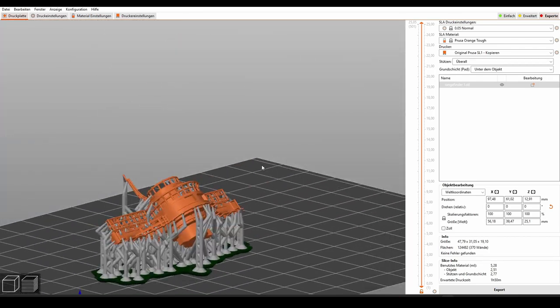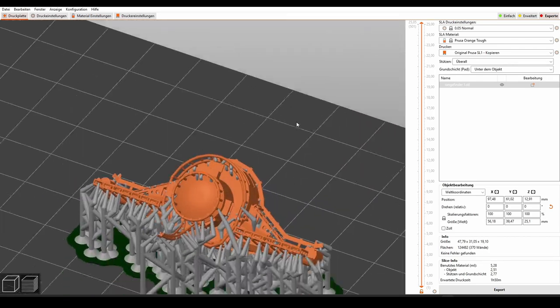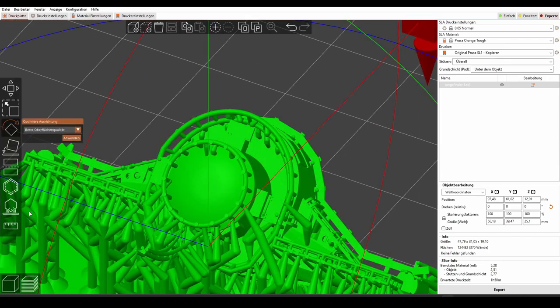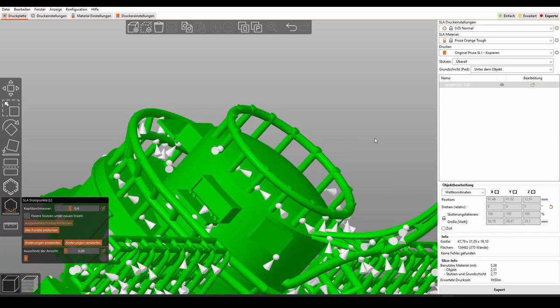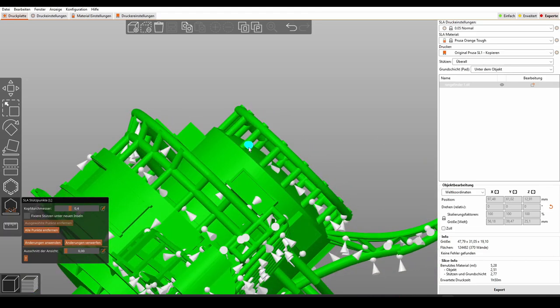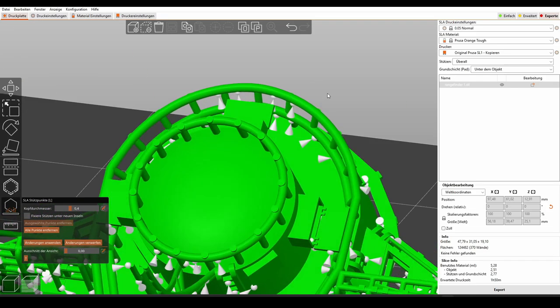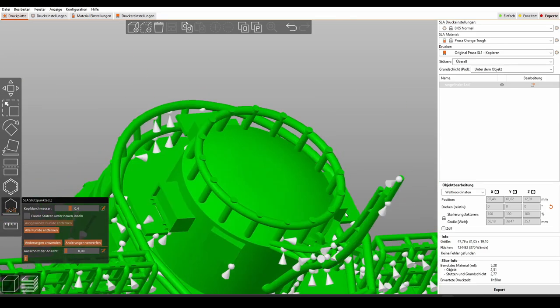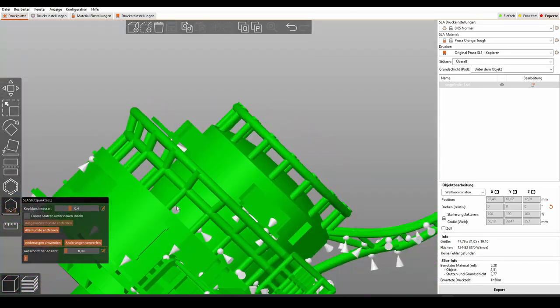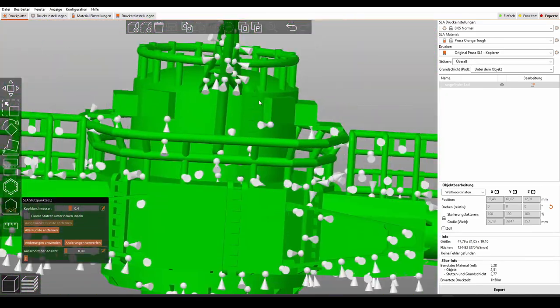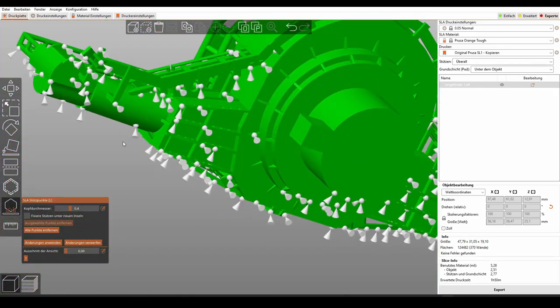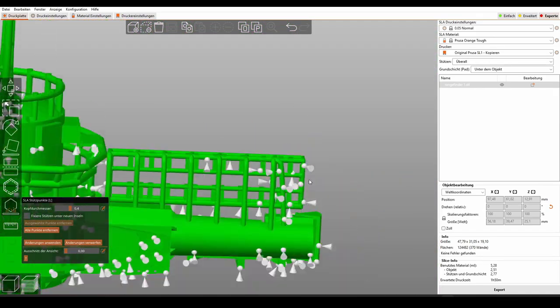We need to manually edit all of the supports. There's a lot of supports that we don't really need, but the slicer is generating them anyway. Like here, these supports are not needed, so let's remove most of them.